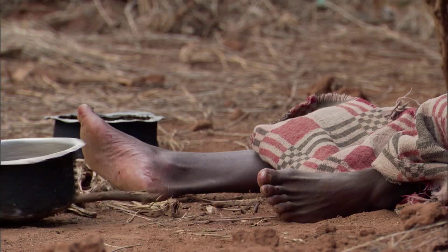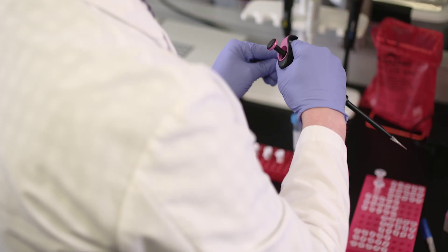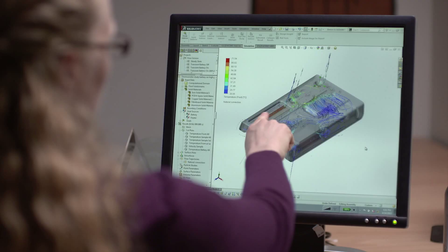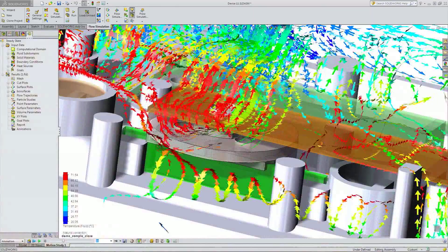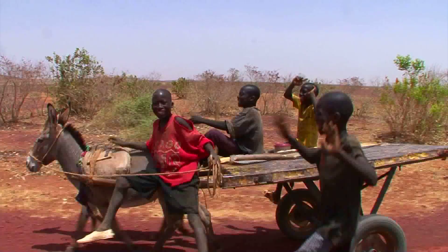The problem is how do you provide diagnostic systems in a country that has no electricity, no refrigeration, and no clean water? The way to diagnose Ebola is a centralized, sophisticated, developed world laboratory. So we thought SOLIDWORKS is a natural tool to help us take all of those electronics, all of those chemistries, and pack it all in one very small package.